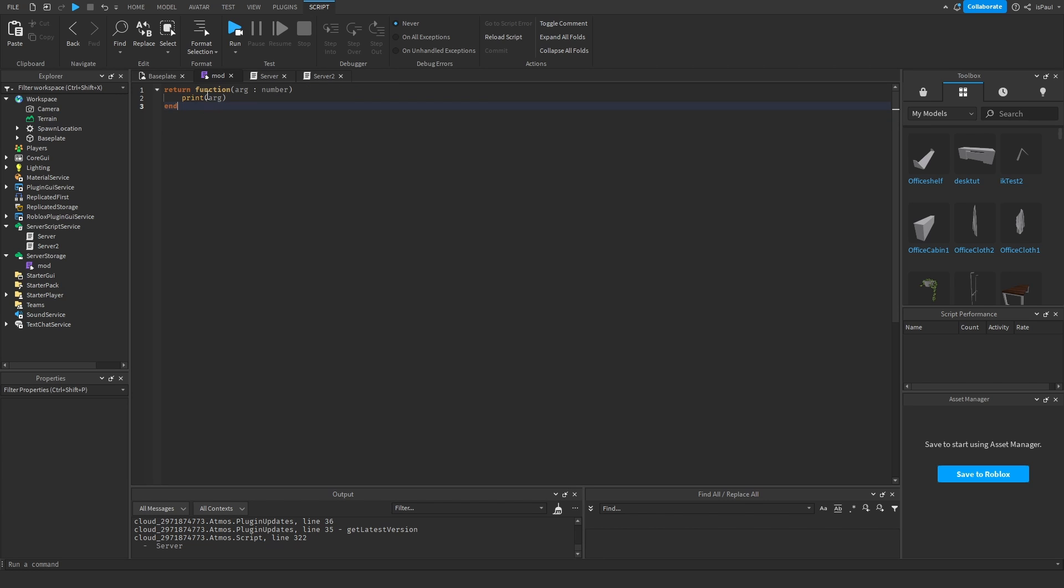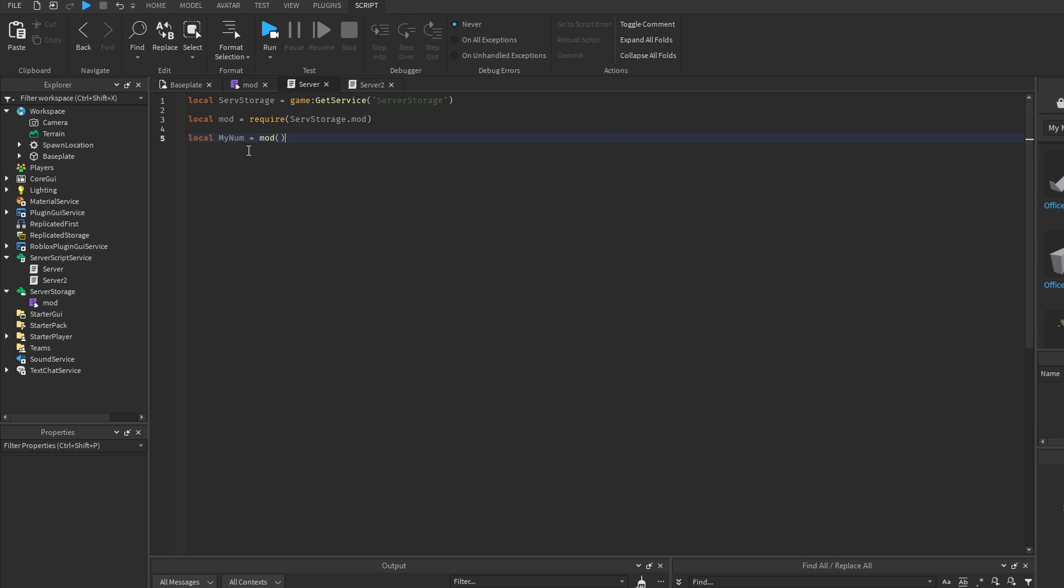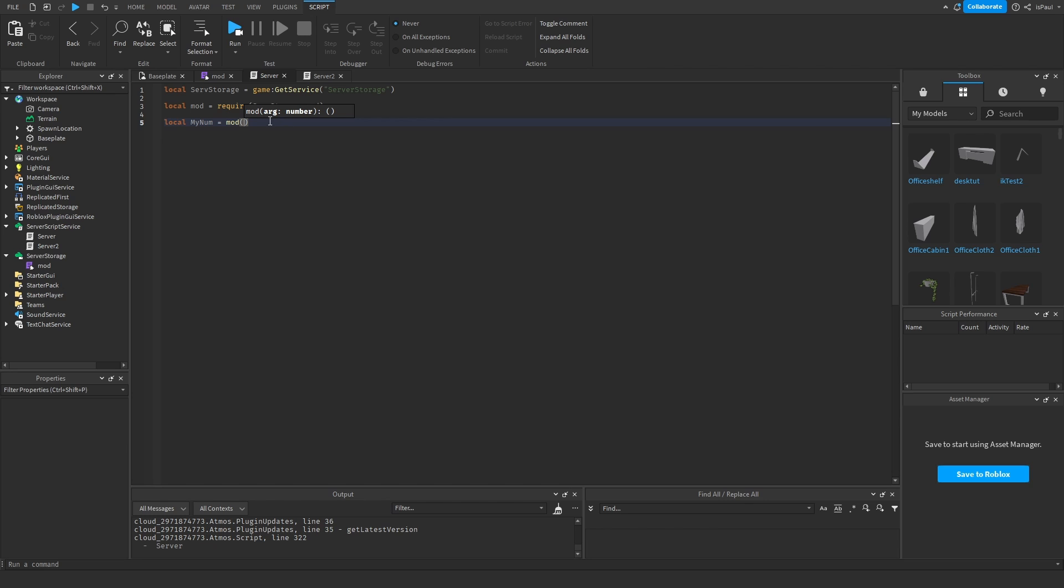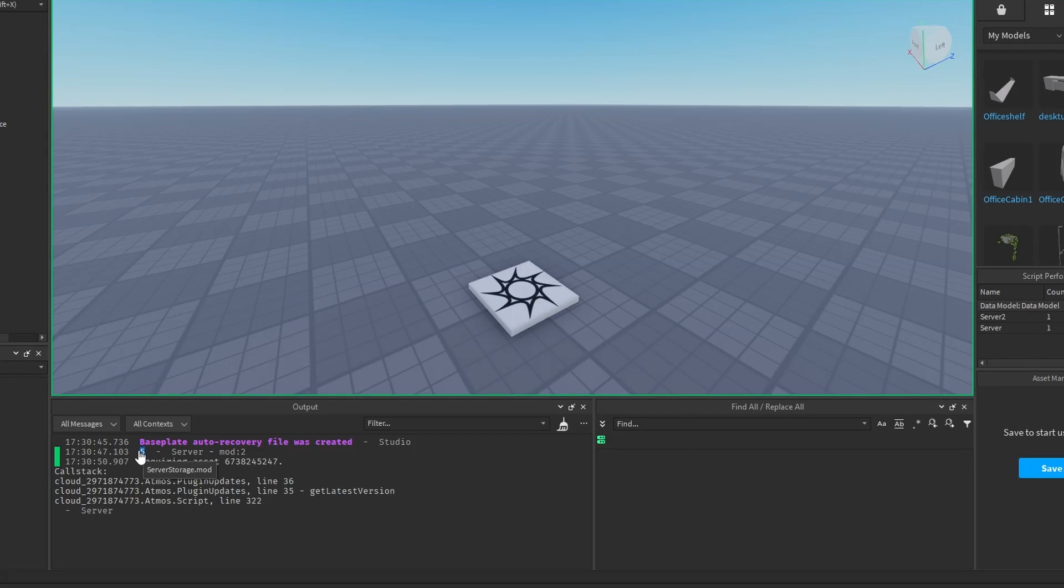So this module script returns a function that takes an argument, which is a number argument. So you can do my number is equal to module, and we use it as a function in this case, that's going to print out the argument number, so you can give it like 5 value. And now if I'm going to run it, it's just going to print out 5, like this.